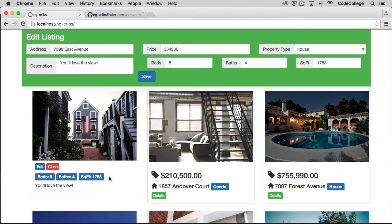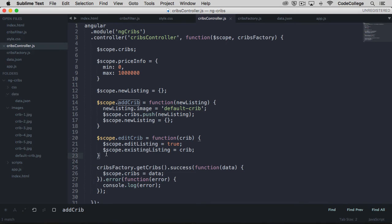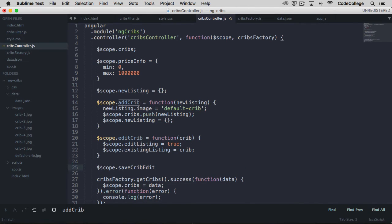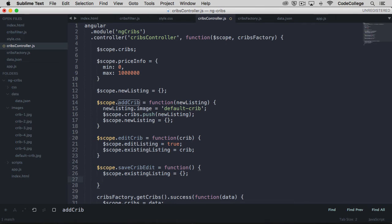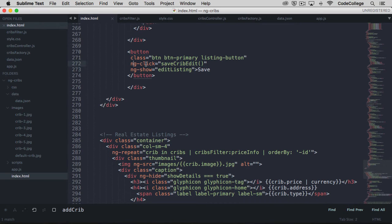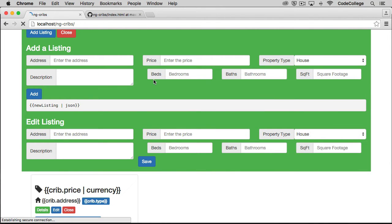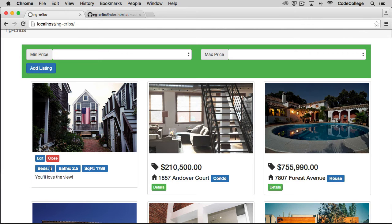Because we're not actually persisting any data, we don't have to do much else. The save button isn't doing too much right now, and it doesn't really need to. But we can mock out this functionality by clearing the inputs after the save button is clicked and then closing the edit listing dialog. Let's go back over to the controller and make a new function called save crib edit. That is simply going to set scope existing listing to an empty object to clear it, and then set edit listing to false to close the box. Now let's make sure that we have save crib edit happening on our ngClick. If we refresh and say that we want to edit one of these and change the bedrooms to five, after we hit save, everything closes and we still get five showing up for the number of bedrooms.